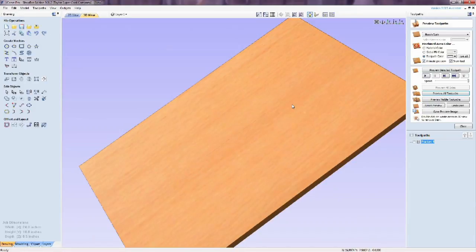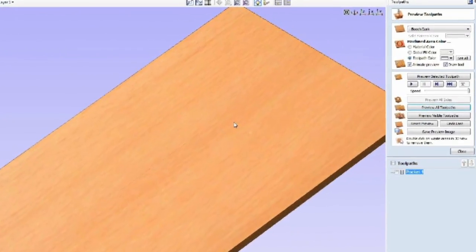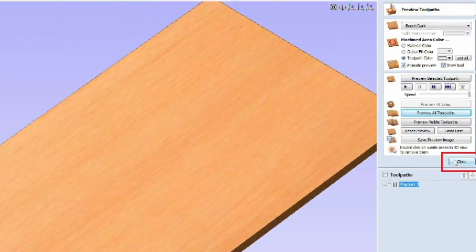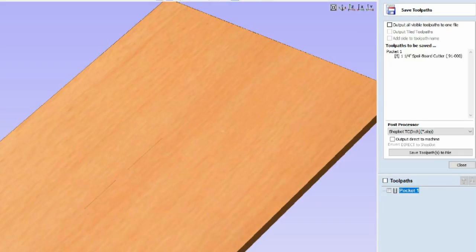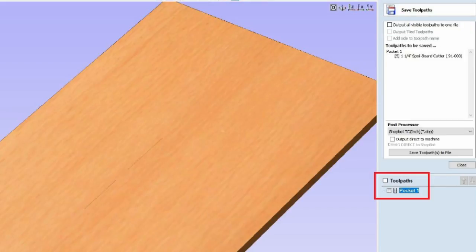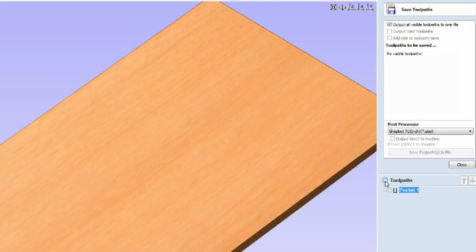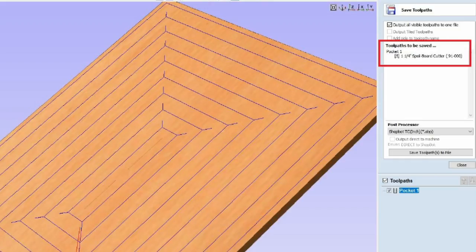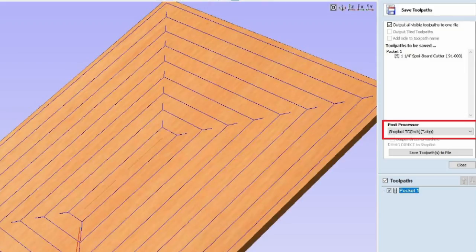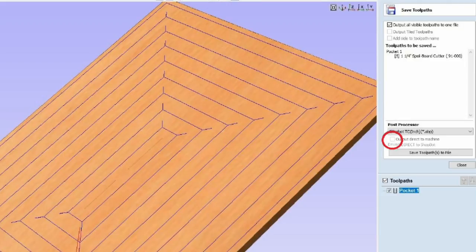After reviewing the preview, confirming all looks correct, click Close to exit the preview. And in the Toolpaths pane, select the Save Toolpaths icon. First, review the settings. The option Save All Toolpaths to One File is checked, but none of our toolpaths are checked to be saved. Click the Toolpaths checkbox to select all toolpaths in the file. Now we see our pocket toolpath listed in the Toolpath to be Saved section. The Post Processor we select is the translator that will take the VCarve toolpath data and output a file that the CNC can use. For this, select the ShopBot TC Inch or Millimeter Post Processor, TC standing for Tool Change. We have Output Direct to Machine unchecked. If you are on the same PC as the ShopBot, then this option will be available. But we want it unchecked to save this toolpath out independently.